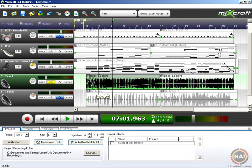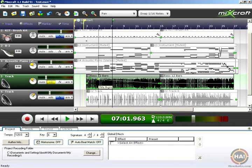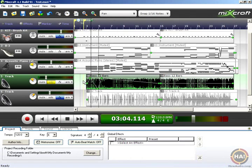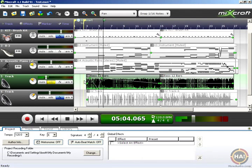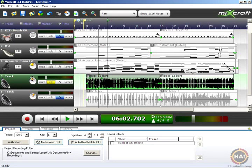You can automate that panning to be whatever you want it to be, and that's in addition to the pan setting that you have on the track. So if we set our pan to something like 10 o'clock, any panning moves we make with our automation are relative to that. So even when fully panned to one side or the other, we're going to be centered around this 10 o'clock setting on our main fader.